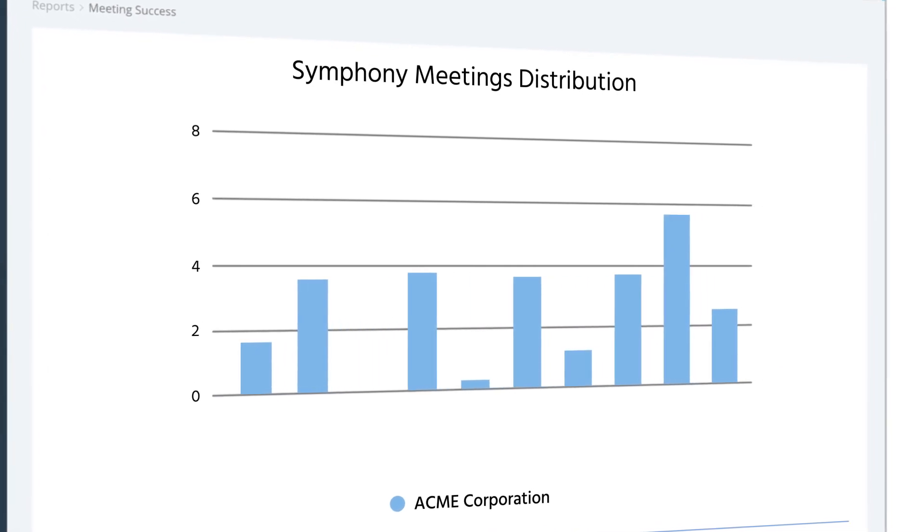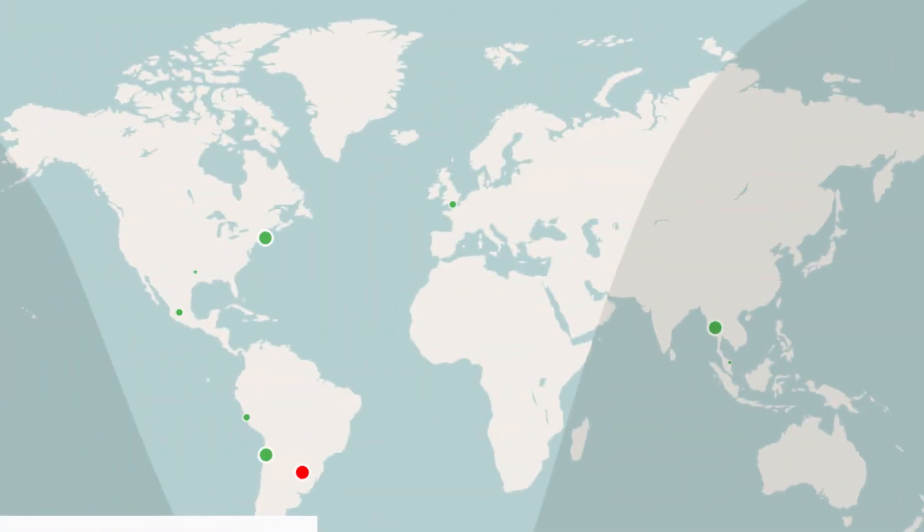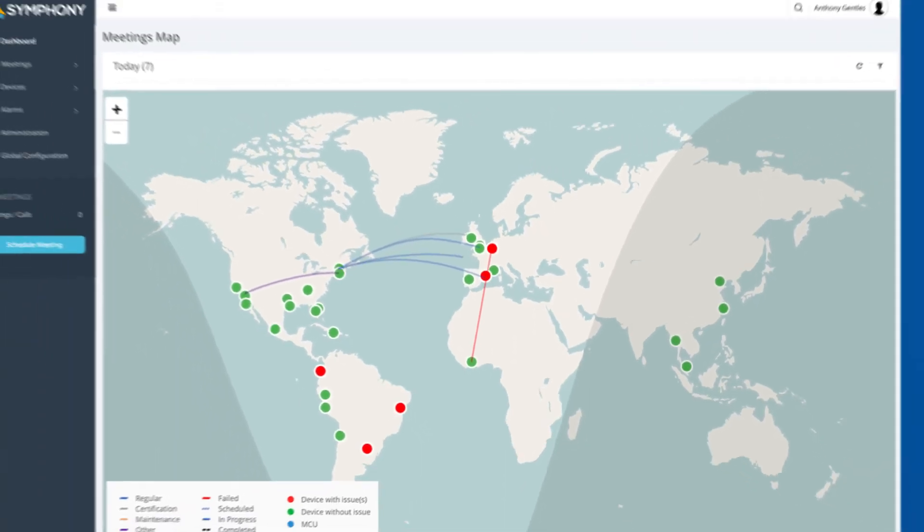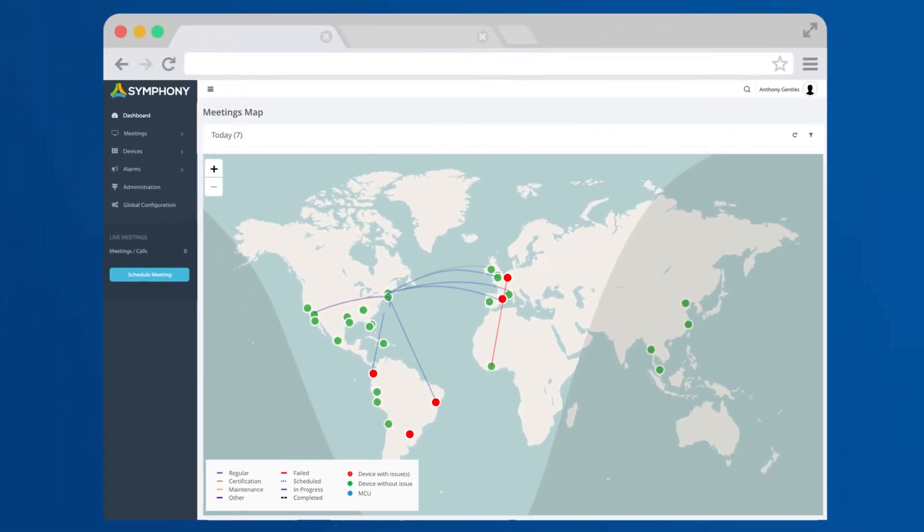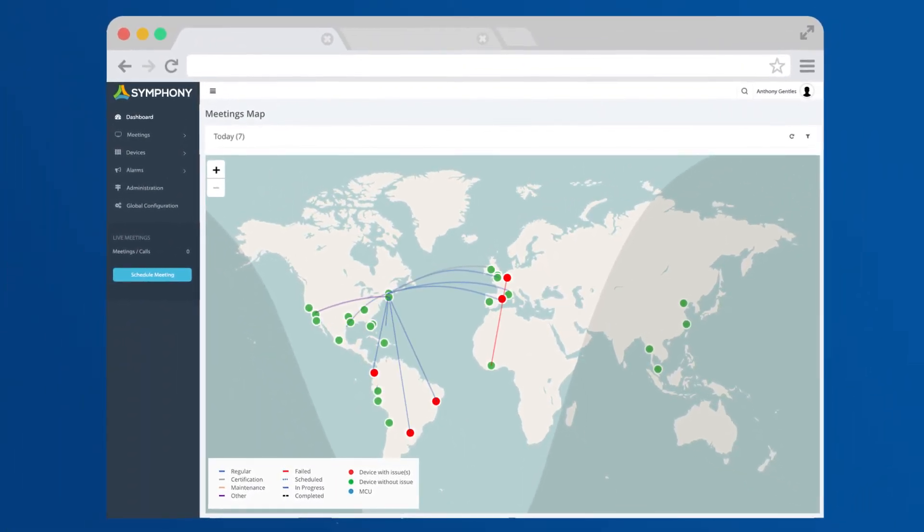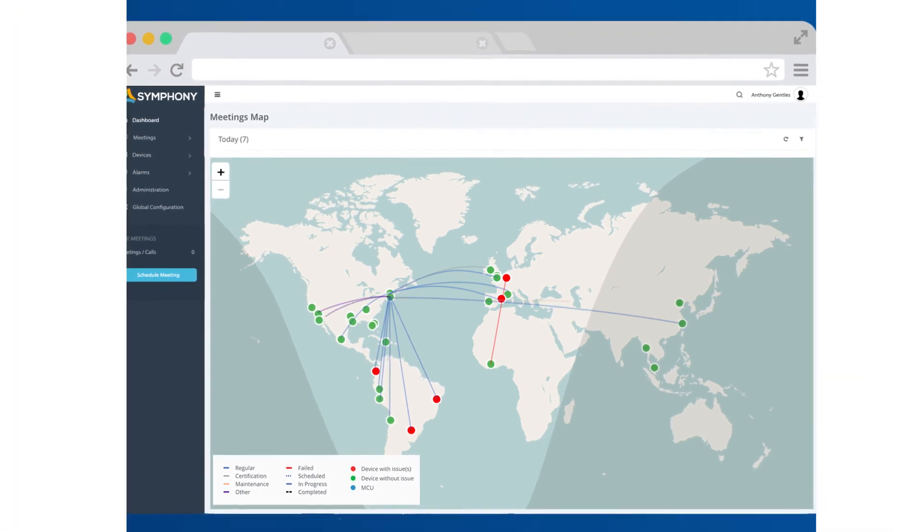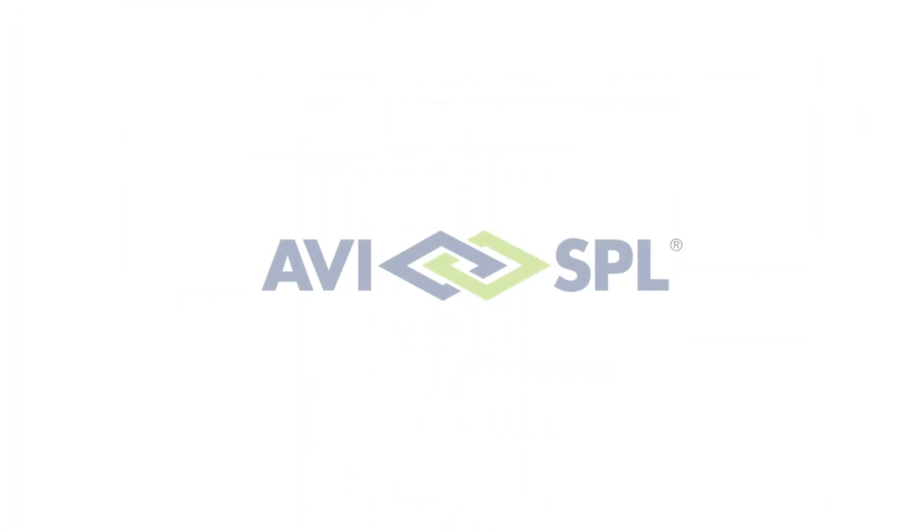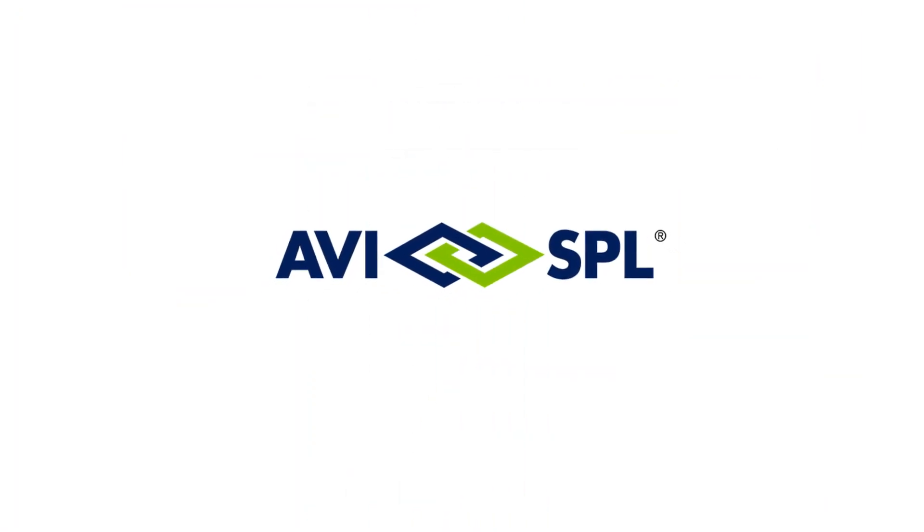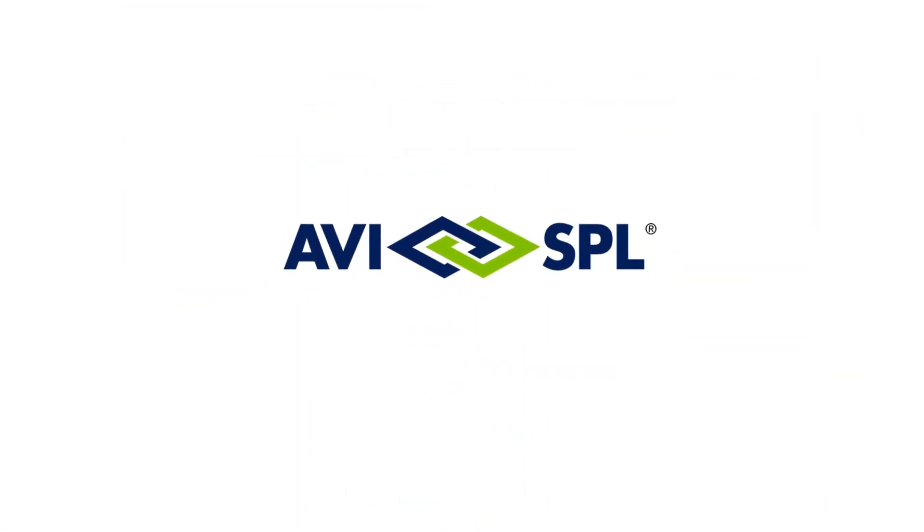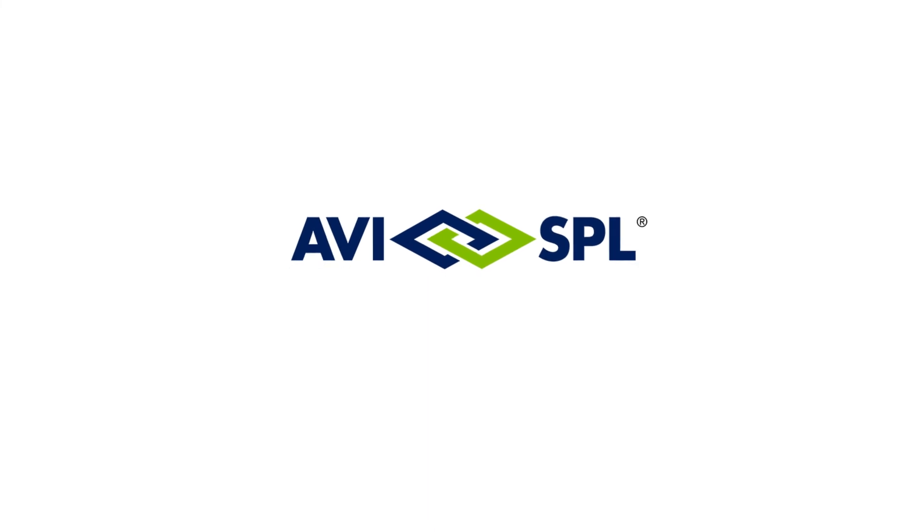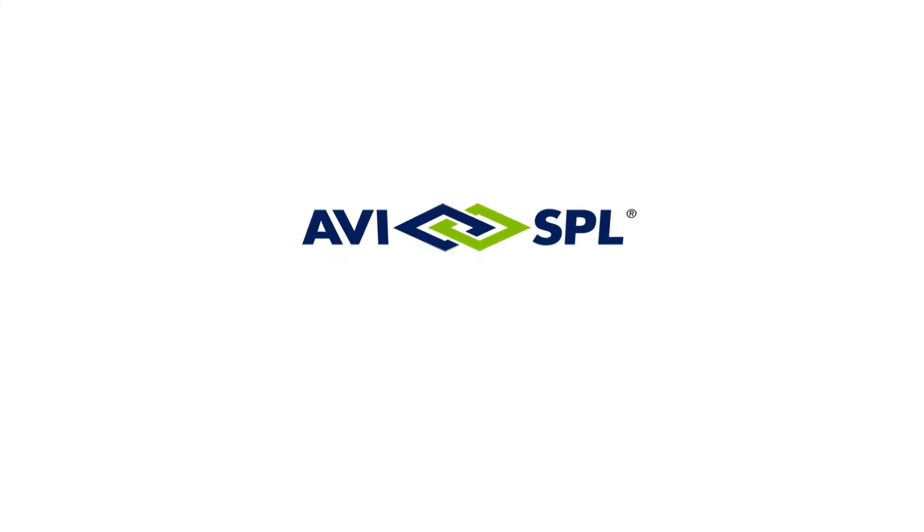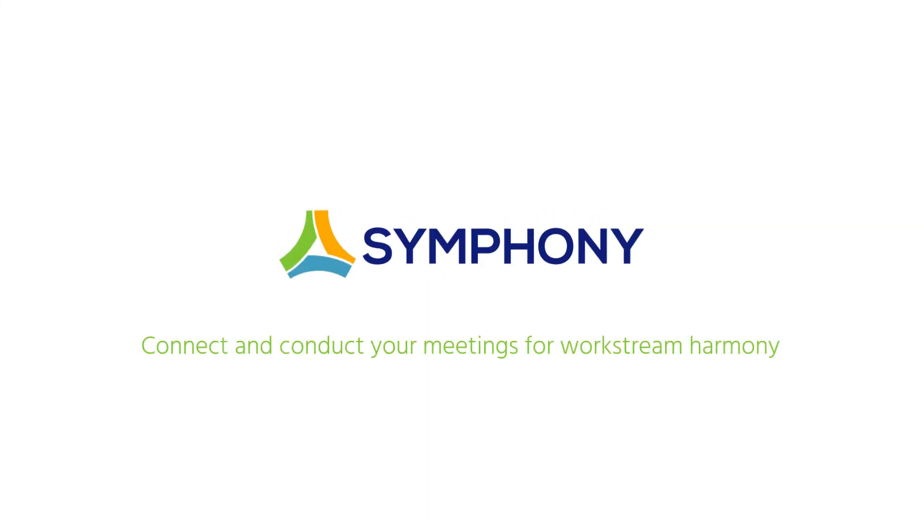We know that you've always dreamed of having one platform proactively monitoring and managing your complex AV and unified communication system. So AVISPL, the world's largest system integrator, has made that dream come true with Symfony.